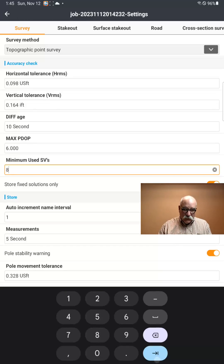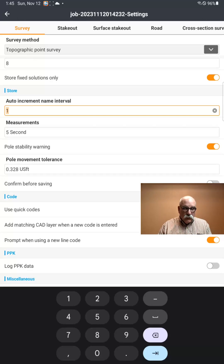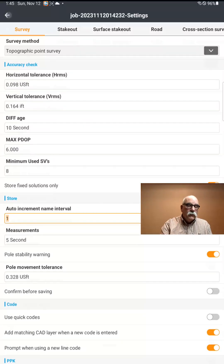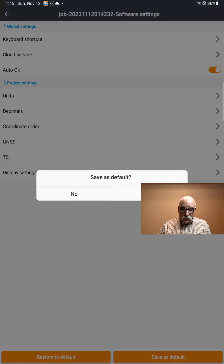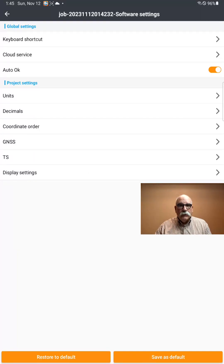Let's set minimum satellites to 8 — it's inconceivable to me that we would ever have less than that. Go back. I think everything is set up how I'd like it. I'm going to click the Save to Default button in the corner, so that if I make a new job, the new job has the defaults that I just entered.